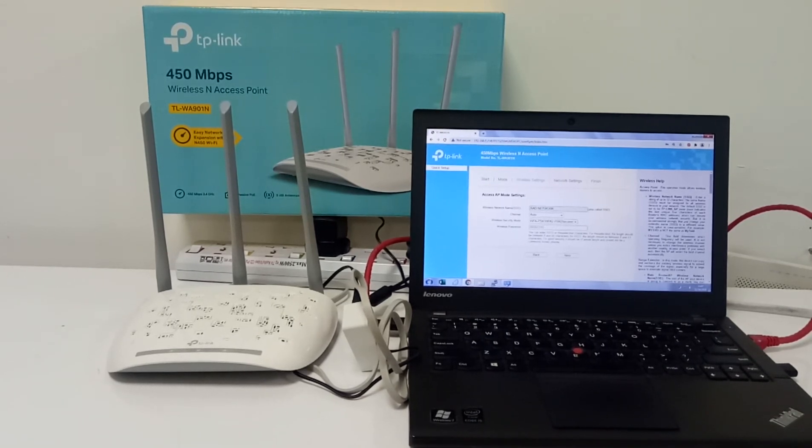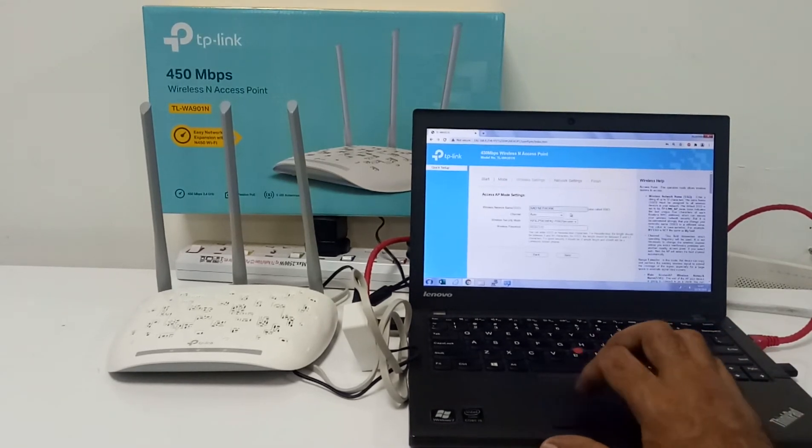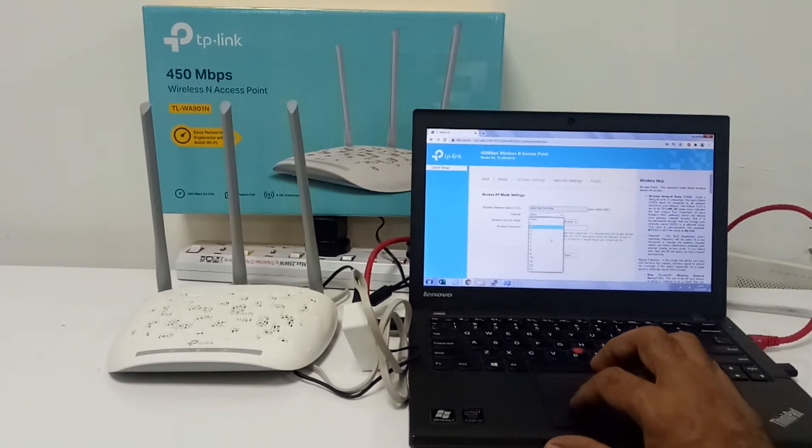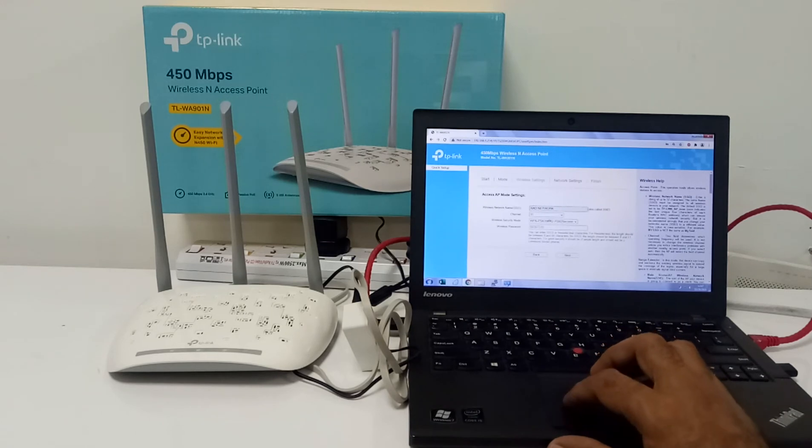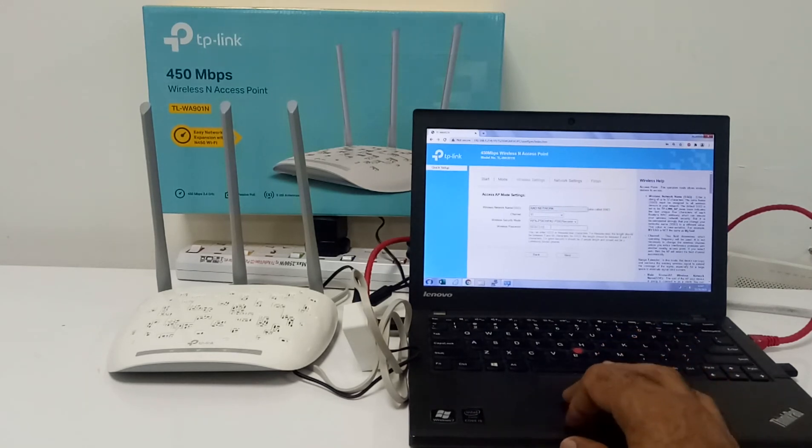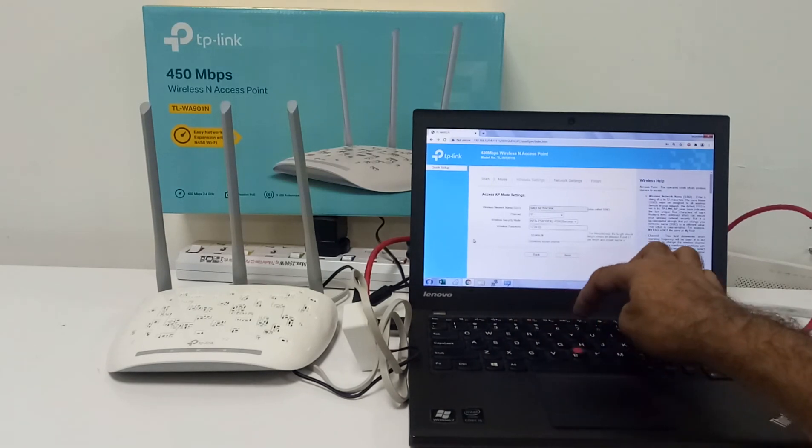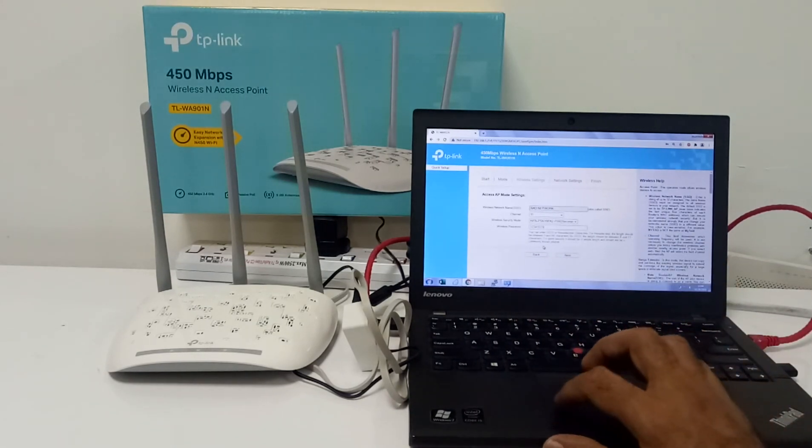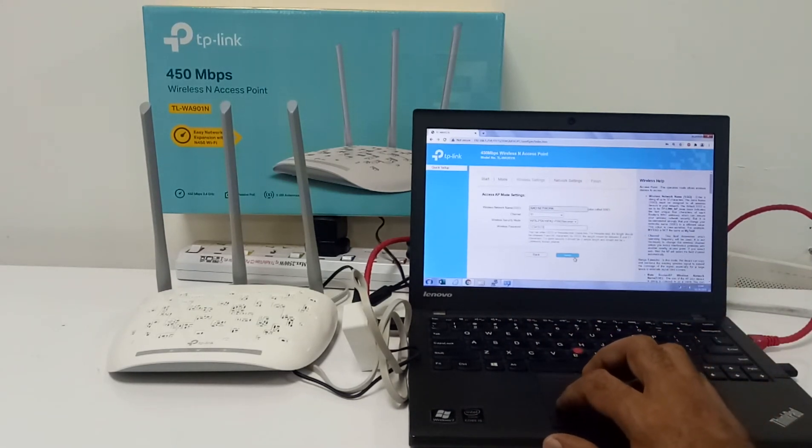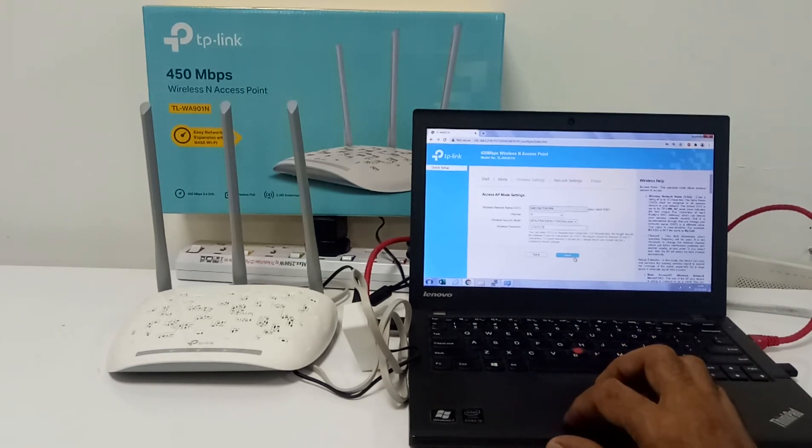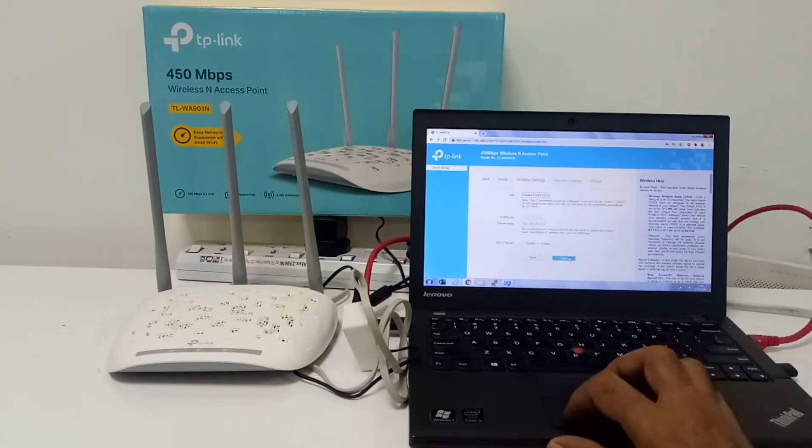Change the channel to 9 or 11. I'm changing to 11. And then I'm using a password one two three four five, a simple password for me, but whatever you want you can change it. Then I'm using the Next button.